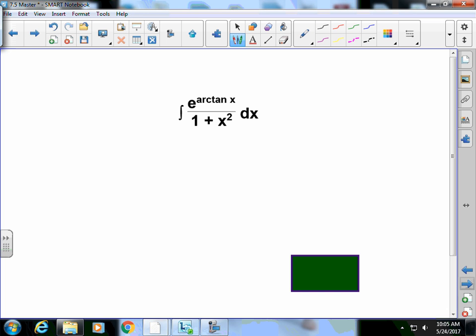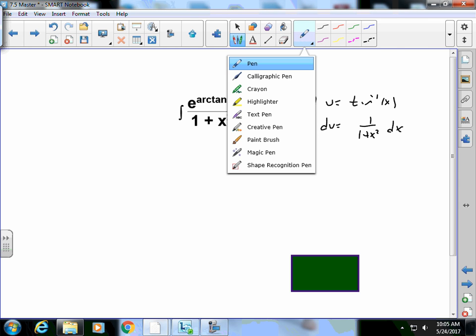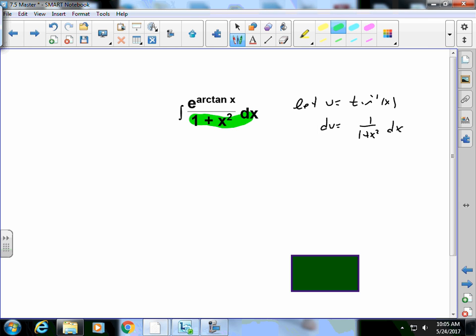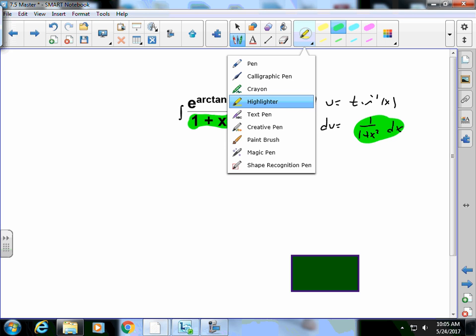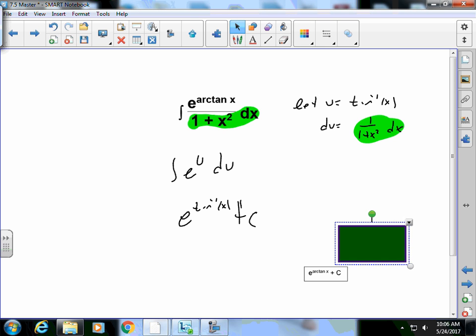E to the arc tan, well I could say let u equal arc tan of x, du is equal to 1 over 1 plus x squared dx. That's pretty tricky because we're paying attention. 1 over, well this is 1 over x squared. So I end up looking at the integration of e to the u du, which is e to the u, which is arc tan of x plus the constant. So there's some things in here that are tricky.